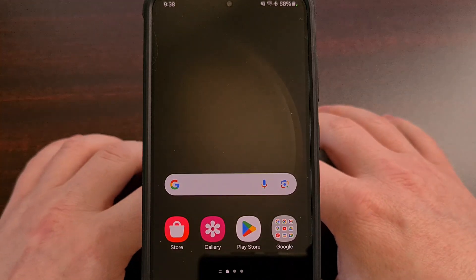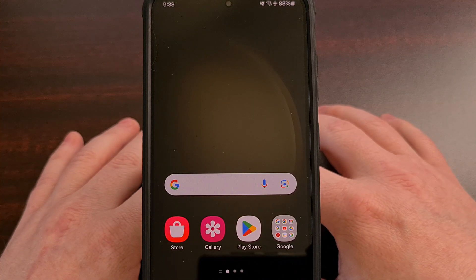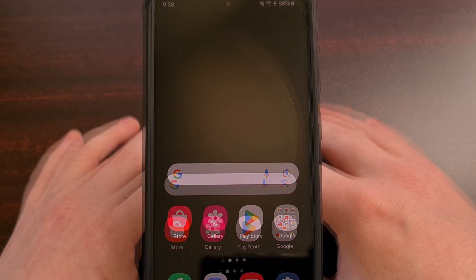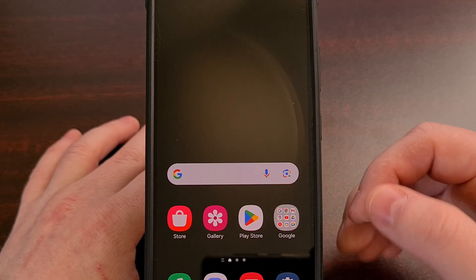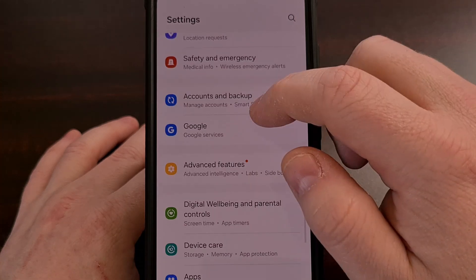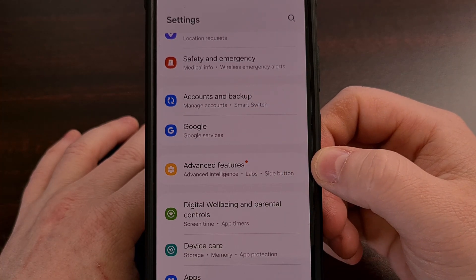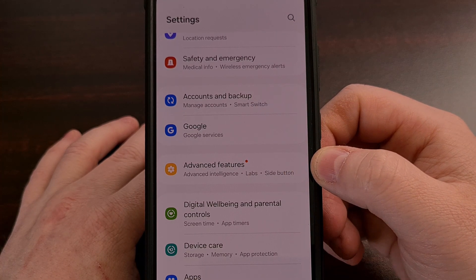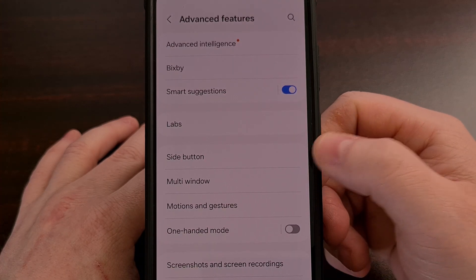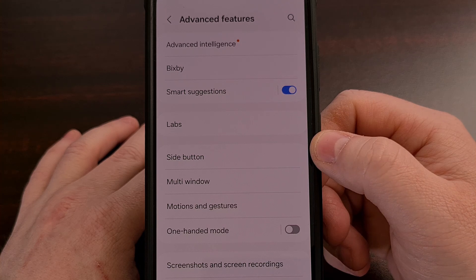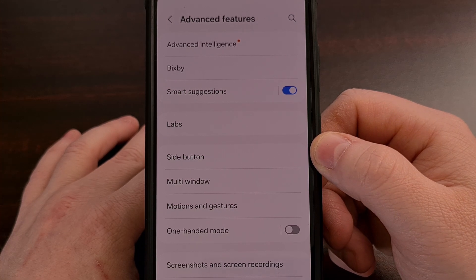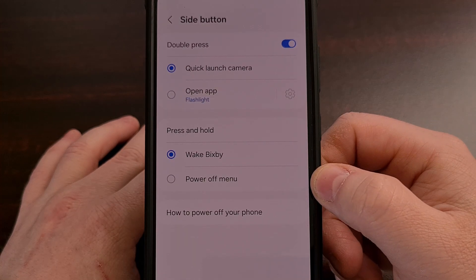Not everyone is aware that we can customize these actions of that side button. We can do that by first bringing up the Settings application and then scrolling down until you find the Advanced Features option. You should be able to find the Side Button menu right there in the list — go ahead and tap that.